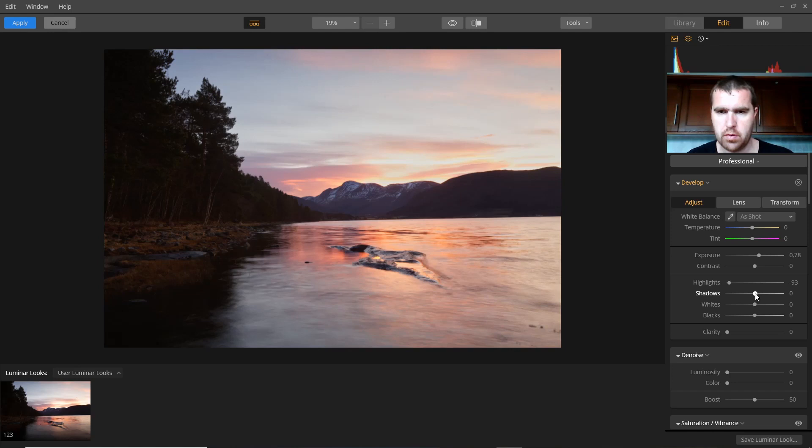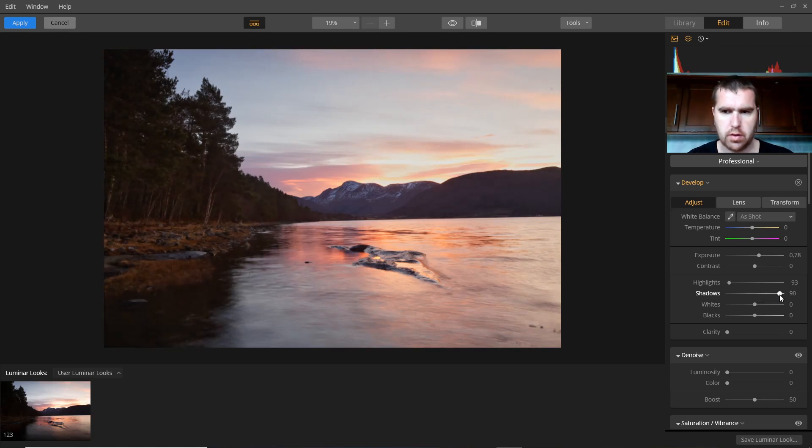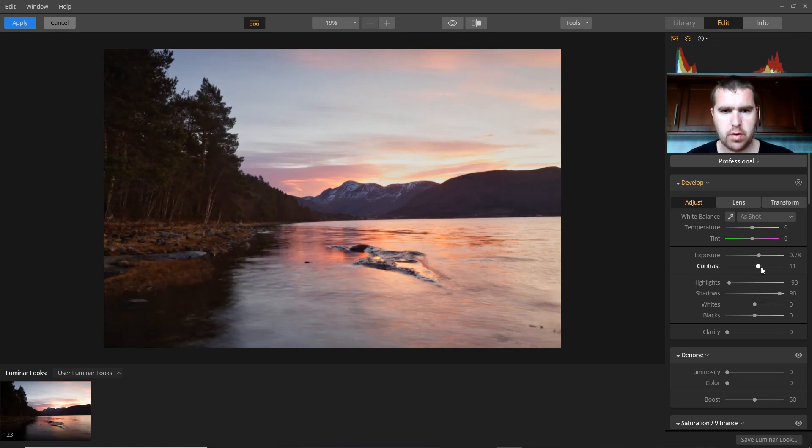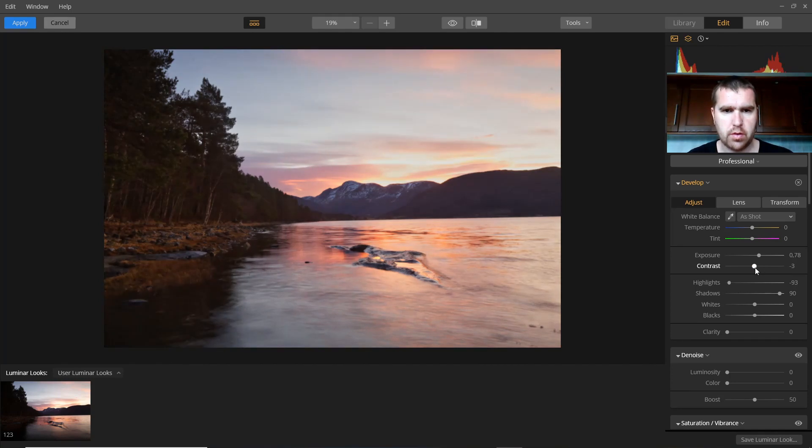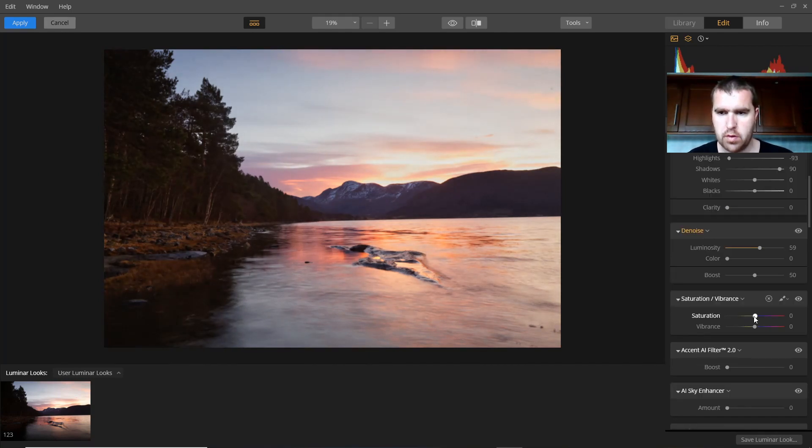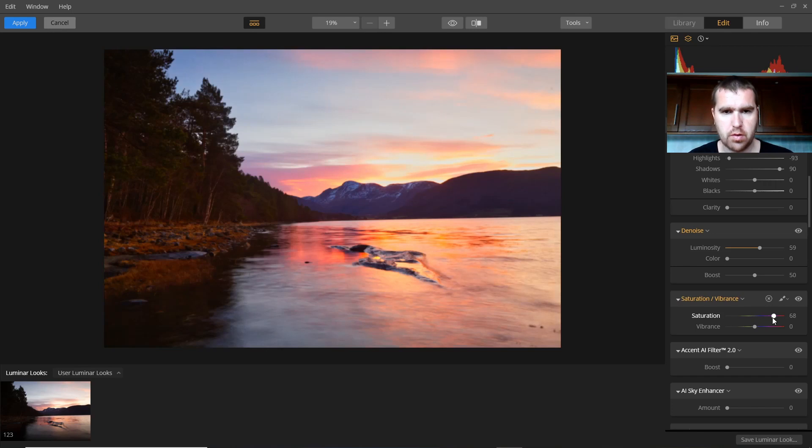You can go down with the highlights, you can go up with the shadows, like that. More contrast or less contrast, whatever. Saturation. Here we go. So that's a good tool.